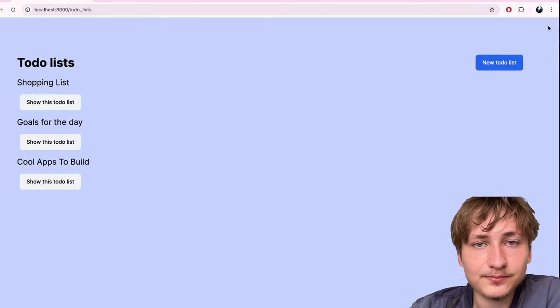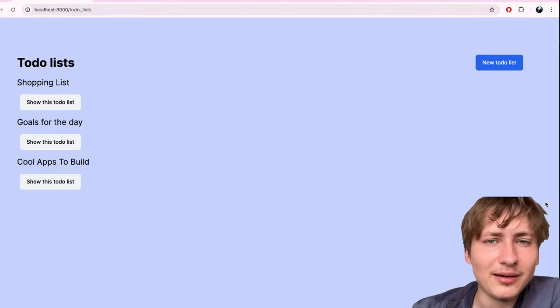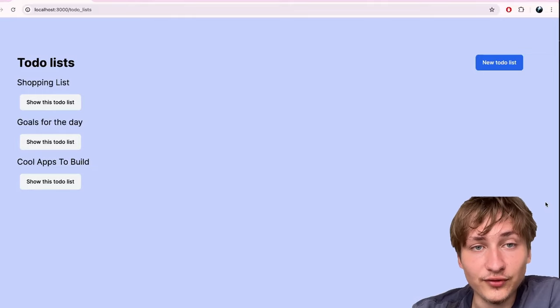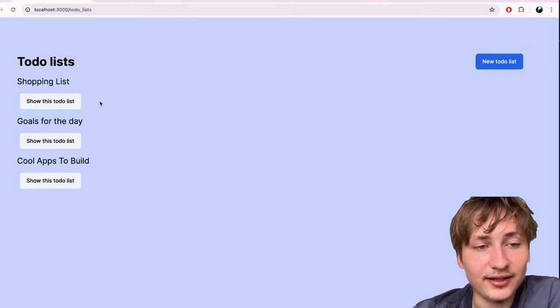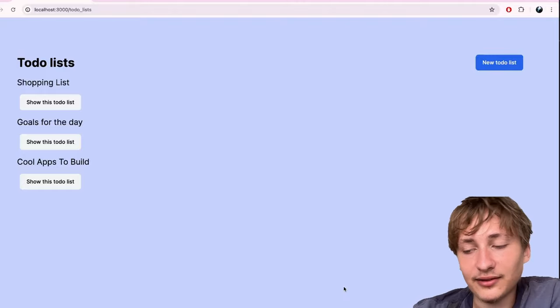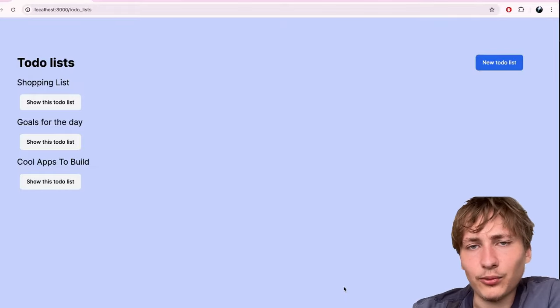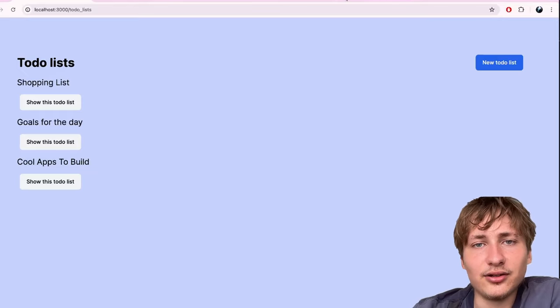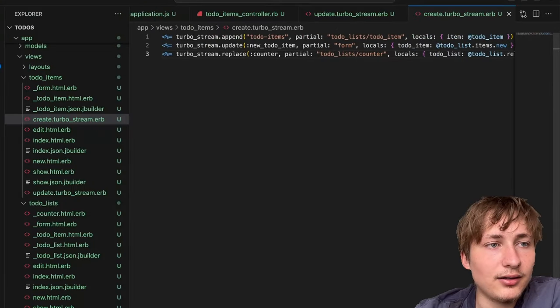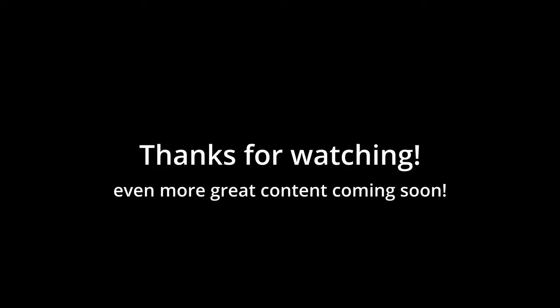I'm really happy with this app and I'm happy I was able to record this video. I hope you guys enjoyed - if you did, please subscribe to the channel and like the video for more. Comment down below what you'd like to see me build in future videos. I want to work with Stripe and alternative payment platforms too. I'll talk to you guys soon!